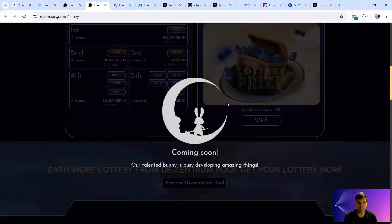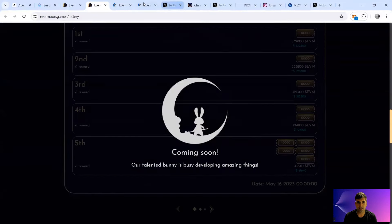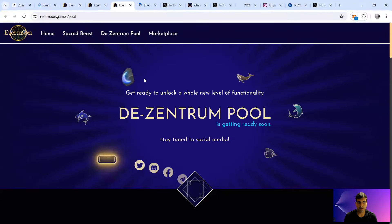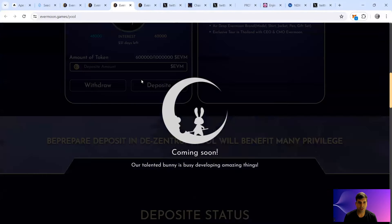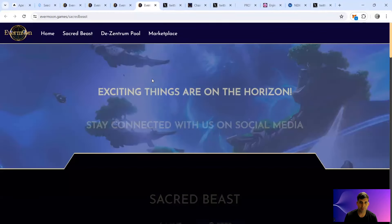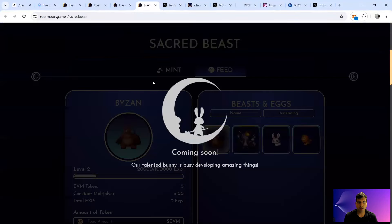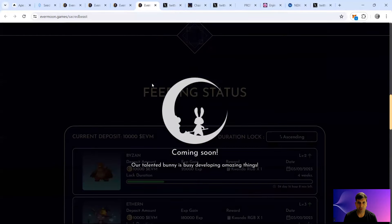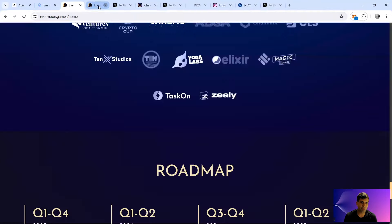The lottery is basically a campaign where you could win different prizes, whether NFTs or characters for the game. The pool is more new functionality that you can deposit and get the privilege. And then they have the Sacred Beast which is growing your character basically for fighting.